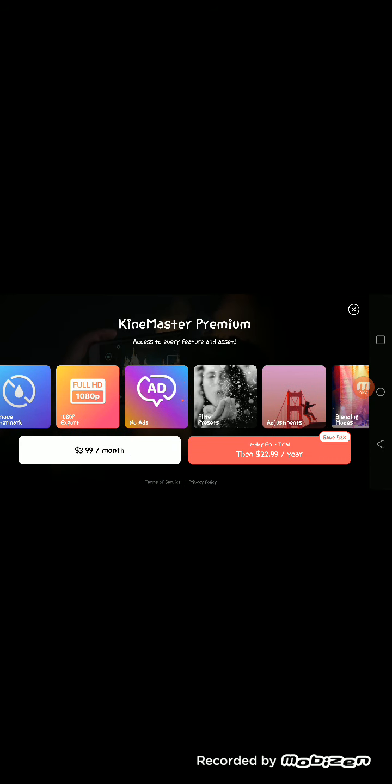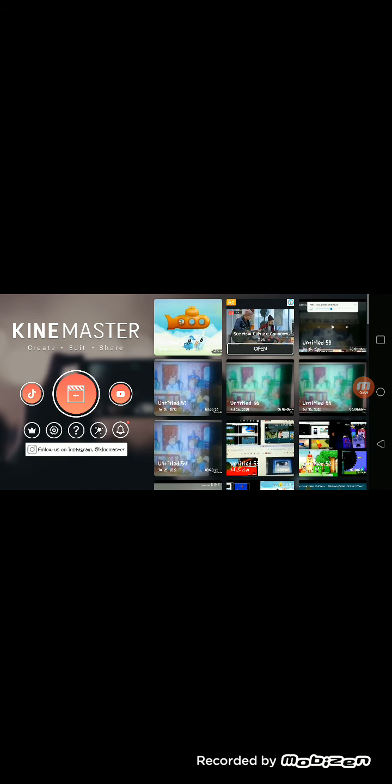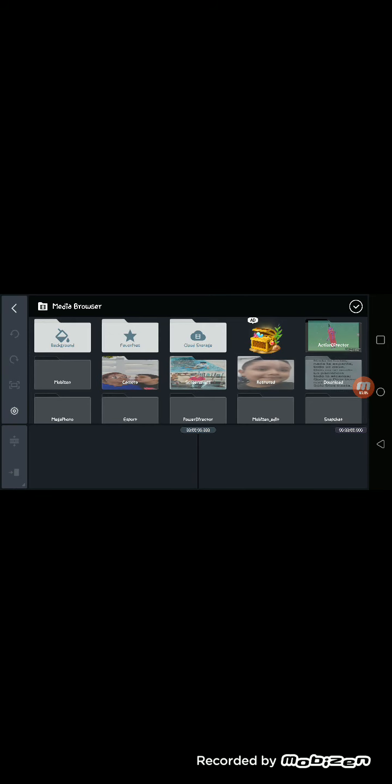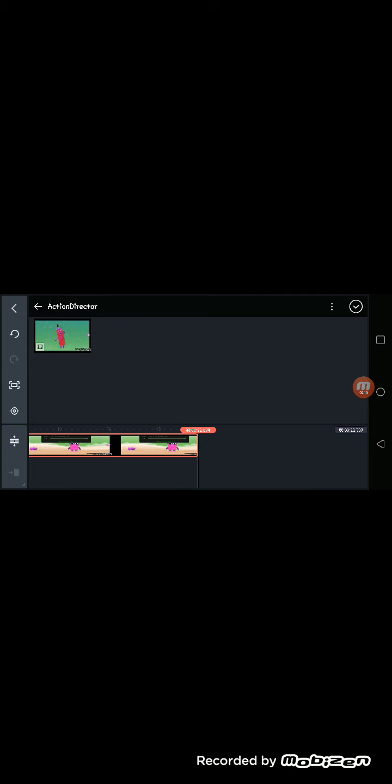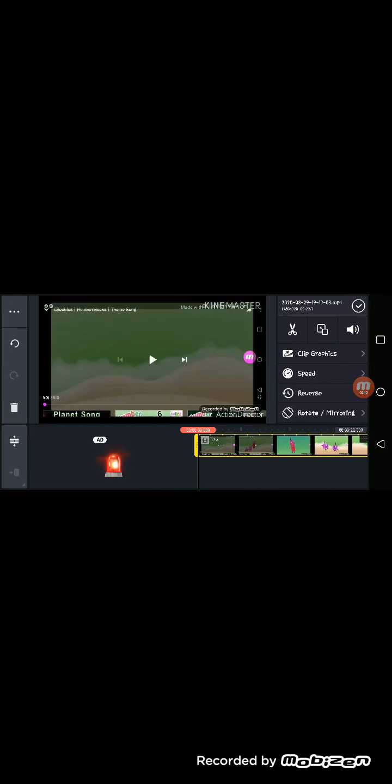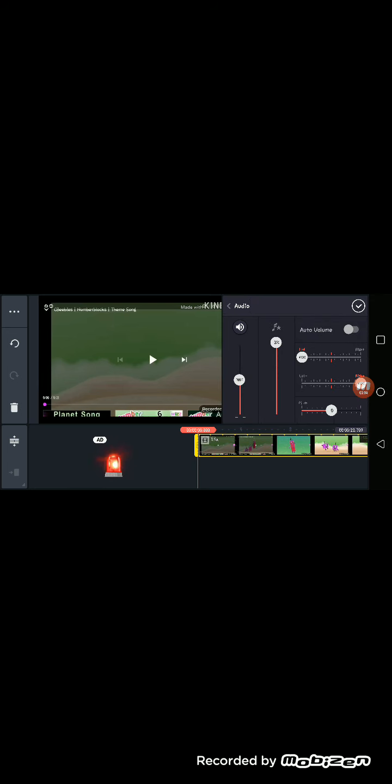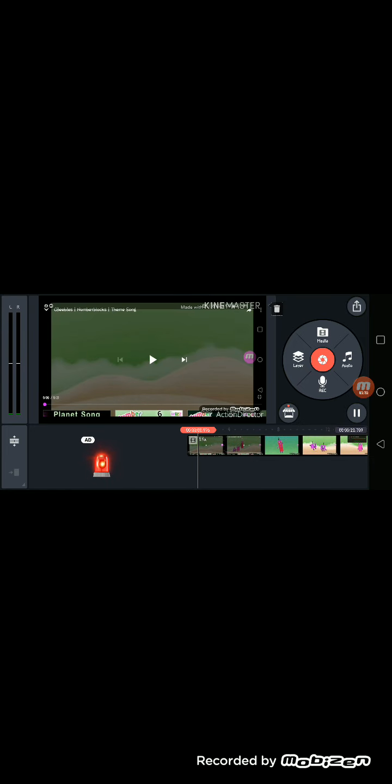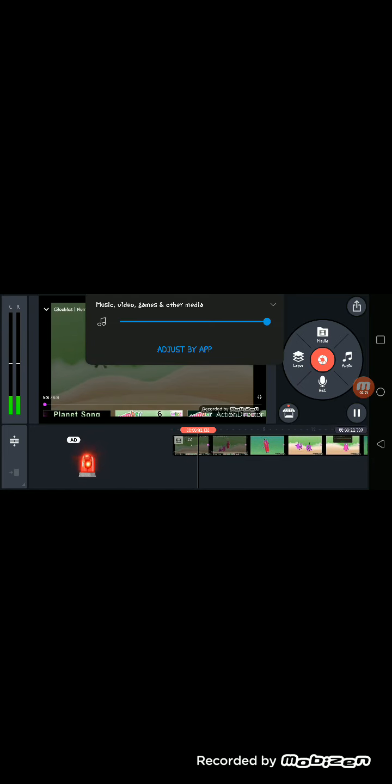Then I'll take KineMaster. I'll pick this one. Then I'll put the one on top. Yeah, let's first play. What the heck?